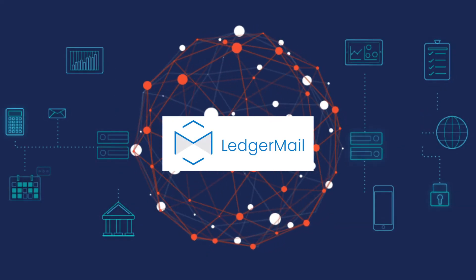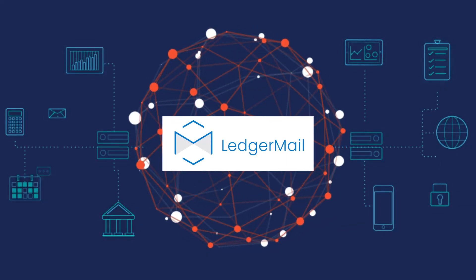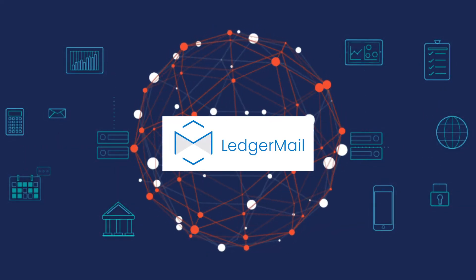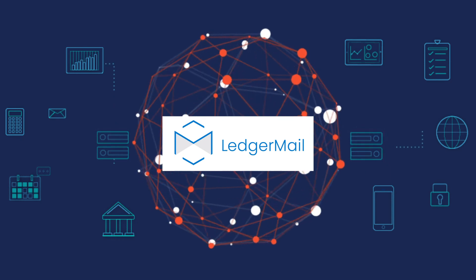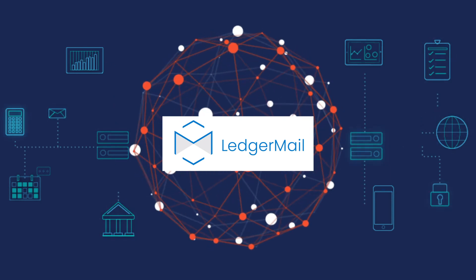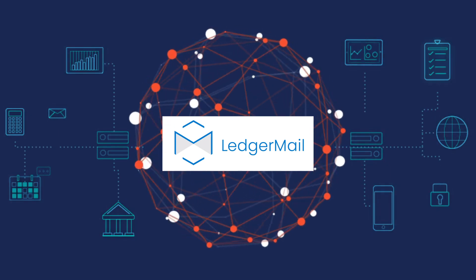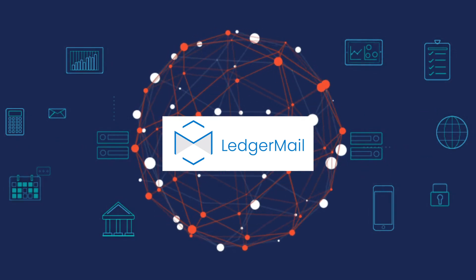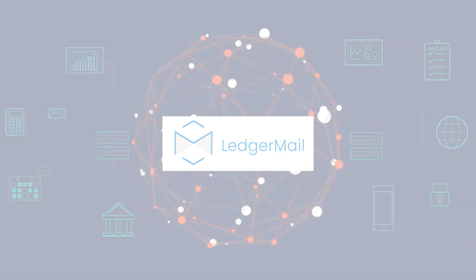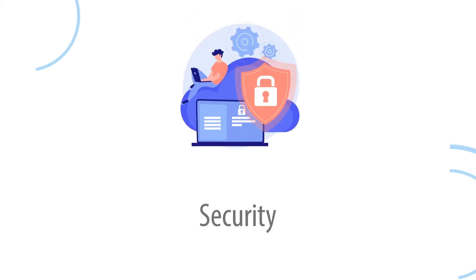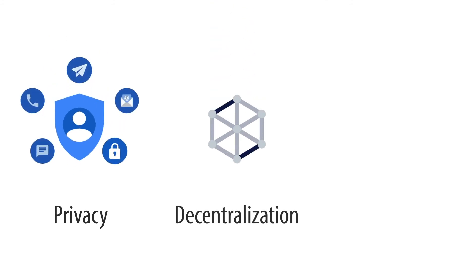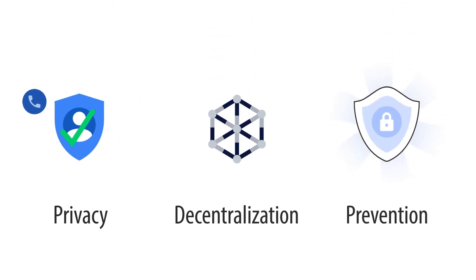Ledger Mail operates in a decentralized way, which means blockchain nodes are distributed across the network and it is impossible to get control of this network for hackers. So Ledger Mail provides the highest level of security, encryption, privacy, decentralization, and prevention from external attacks.